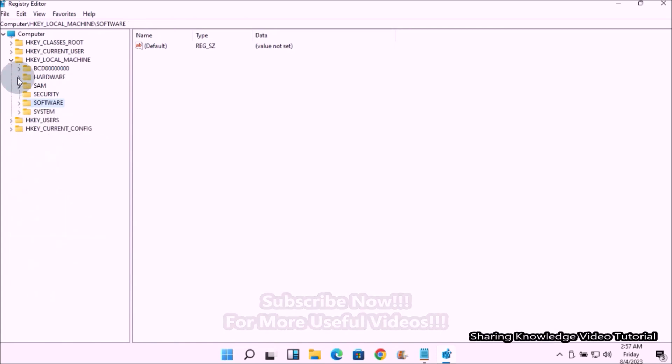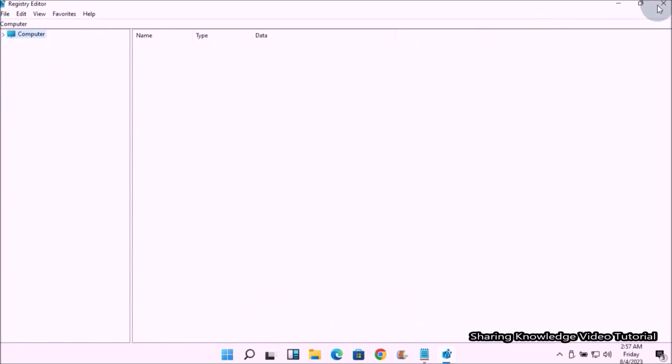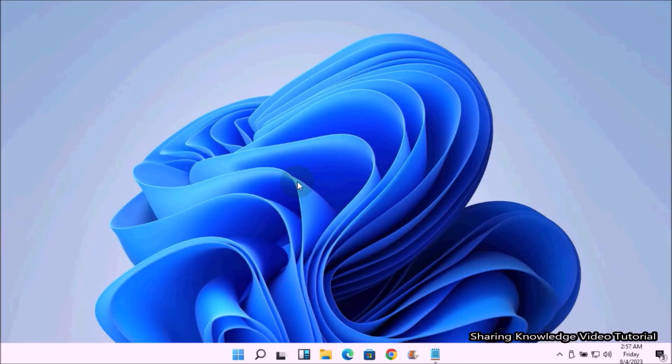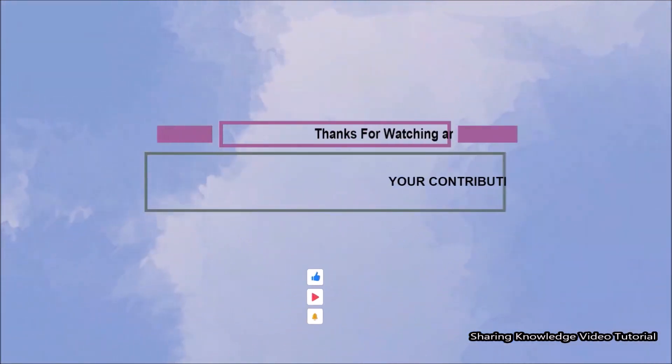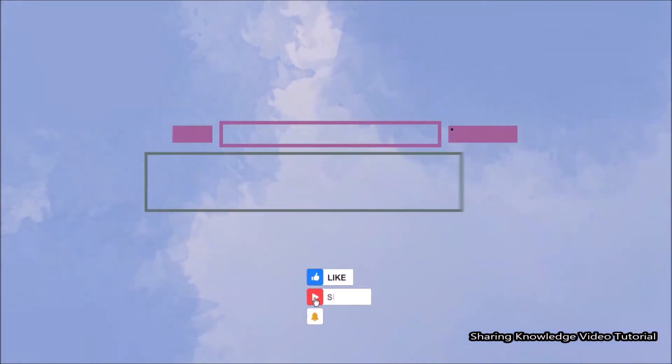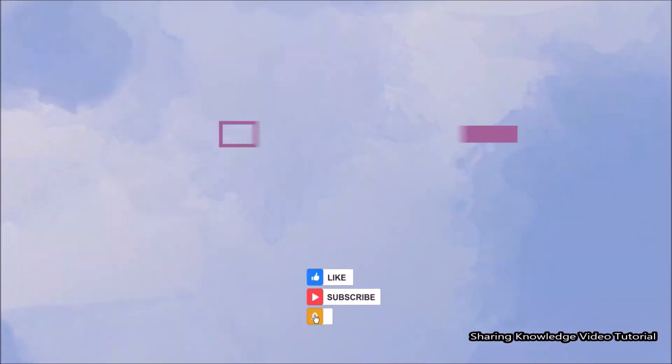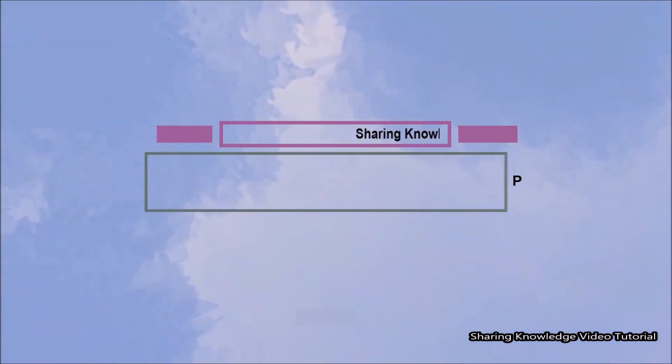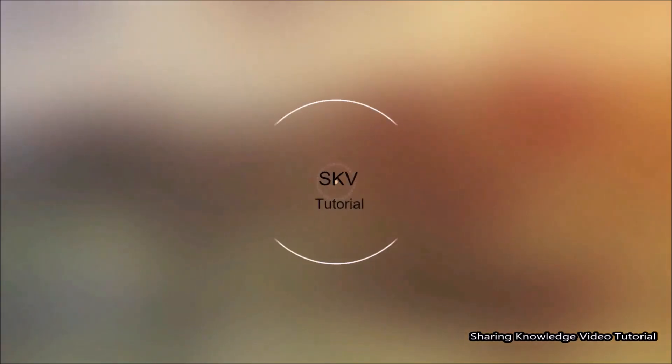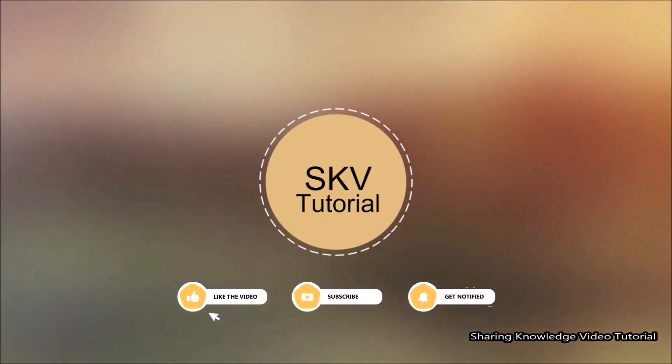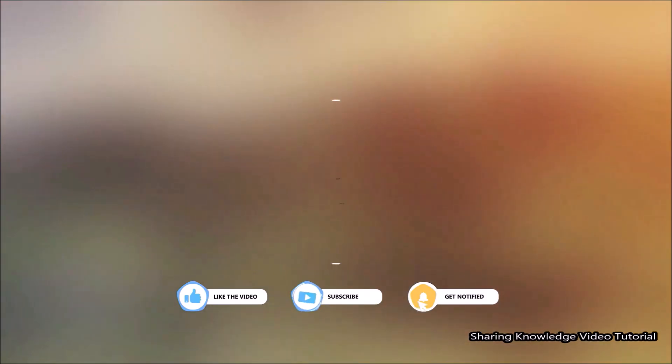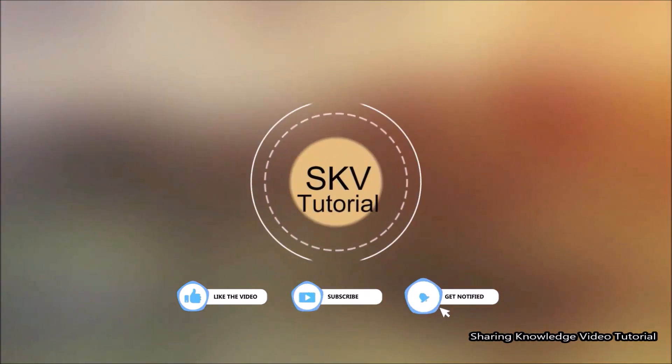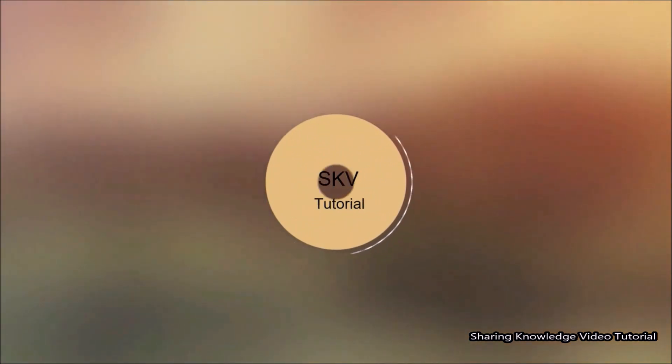That's it. I hope this video helps you. Thanks for watching and supporting. Please don't forget to hit like and subscribe. Your contribution is more confidence to us. If you have any issues, please let me know in the comment section below. Please don't forget to subscribe my channel for more useful videos. Once again, thanks for watching and supporting. See you in the next video. Bye, take care.